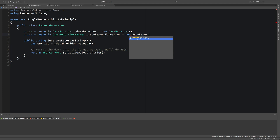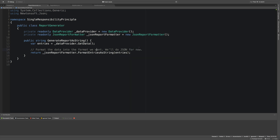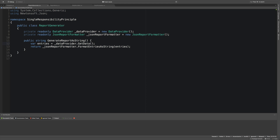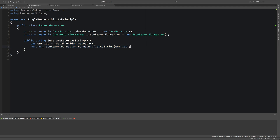Now the generator has one single responsibility: just generating the report. I'll instantiate a new JsonReportFormatter and call FormatEntriesAsString passing in the entries from the DataProvider. This generate report as string method now only has the responsibility of grabbing those two dependencies and returning the string. In future videos when we go through the other principles we'll improve this further, but the report generator will still only deal with one task: get the data from the provider and have the formatter format and return it.